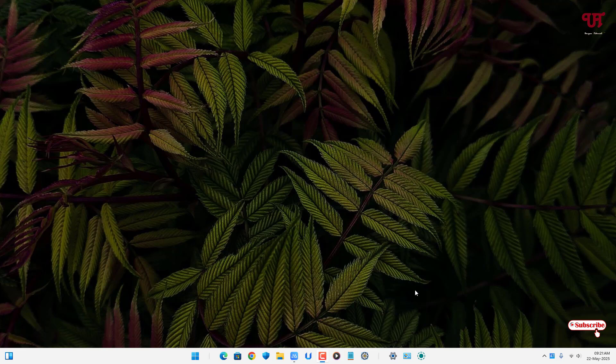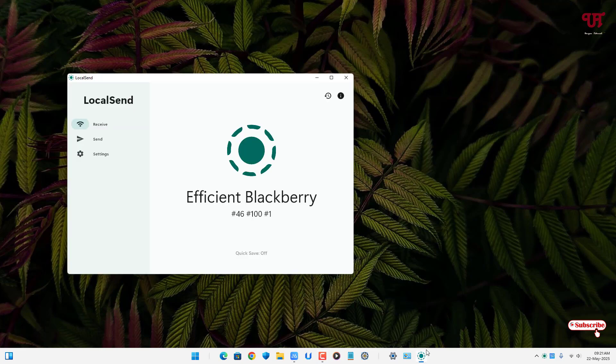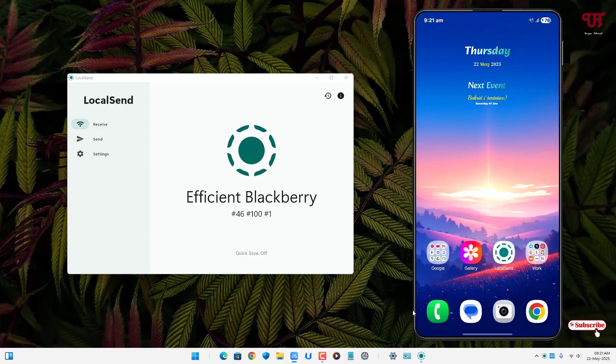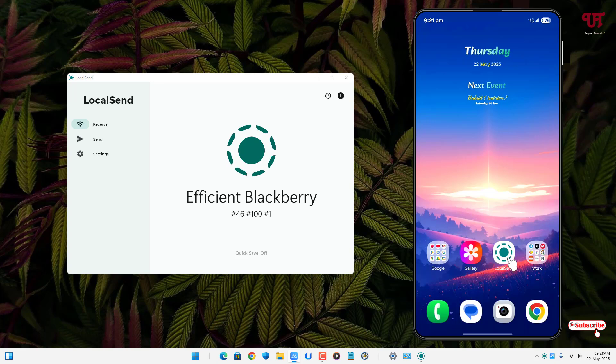On your Windows computer just open the LocalSend app and similarly on your Android smartphone just open the LocalSend app too.